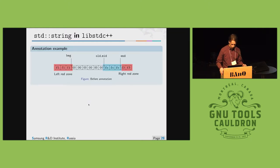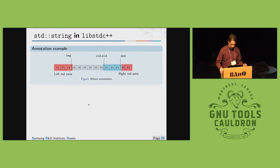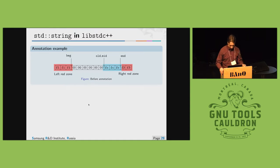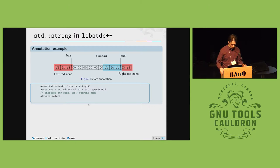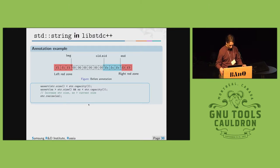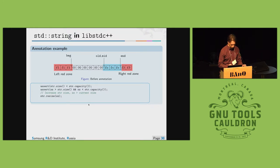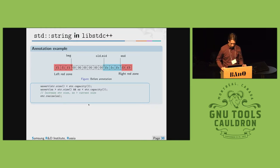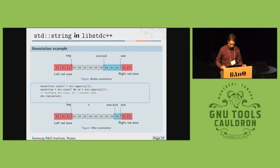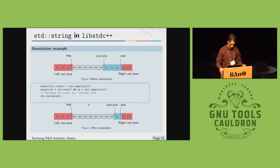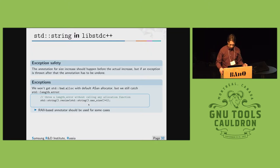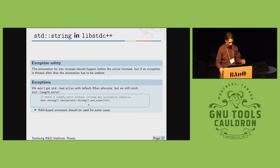So how annotations look like. Suppose we have initially this memory region where we already annotated blue region so we detected errors here and we want to resize this container to the greater size where size is greater than previous size. And so with annotations the state of container will look like this now. We still can detect errors inside blue region.